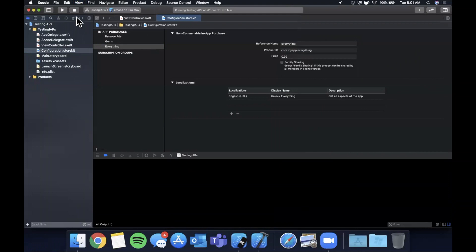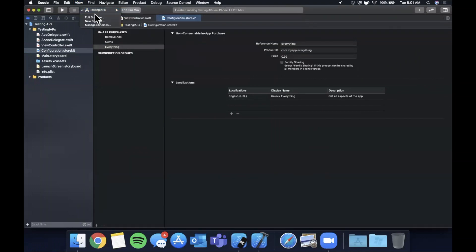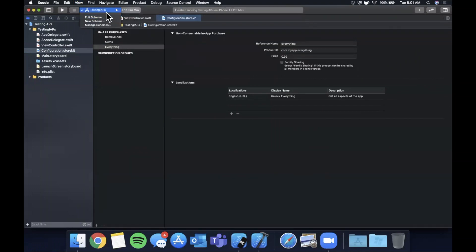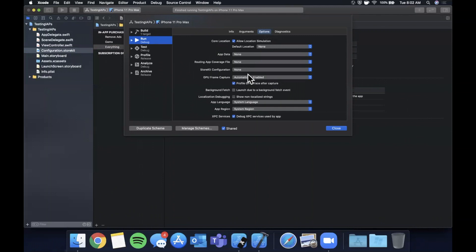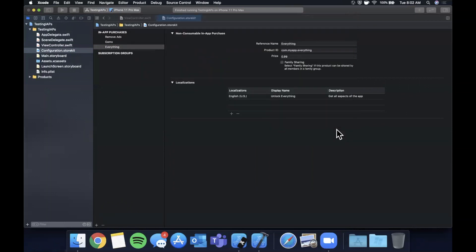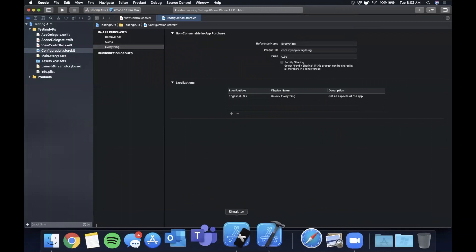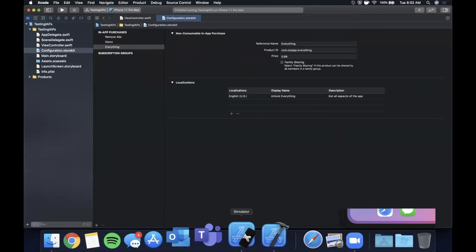And the way you do that is by editing the scheme. So you want to select this dropdown and hit edit scheme. You want to come to the run option here and the options sub option here. And there's a row titled store kit configuration. It will be none by default. But in the dropdown, you'll see it includes the new one we created. So if you go ahead and just select that.